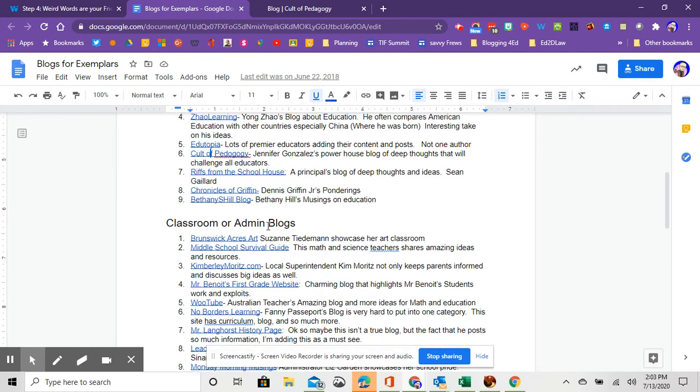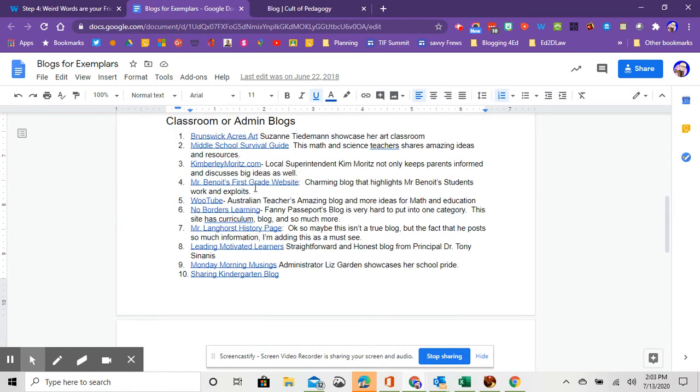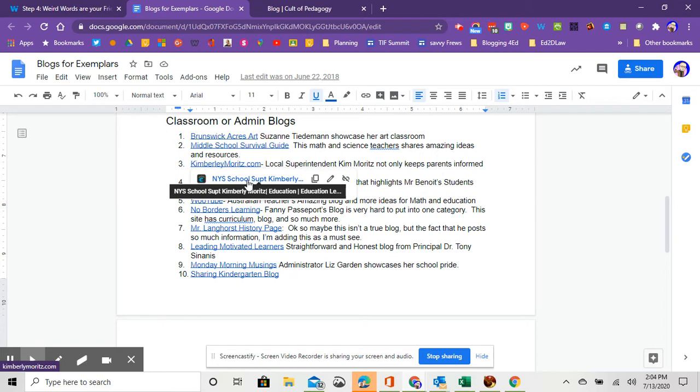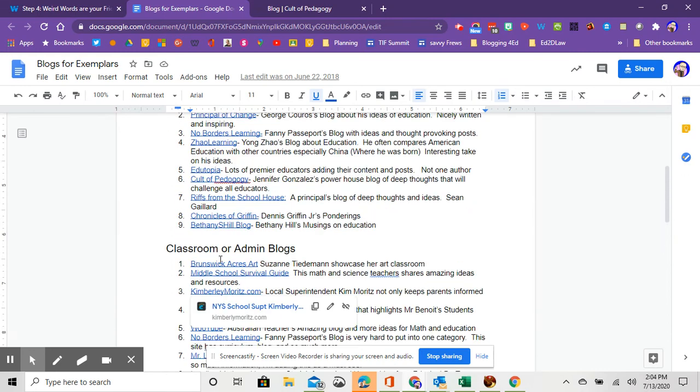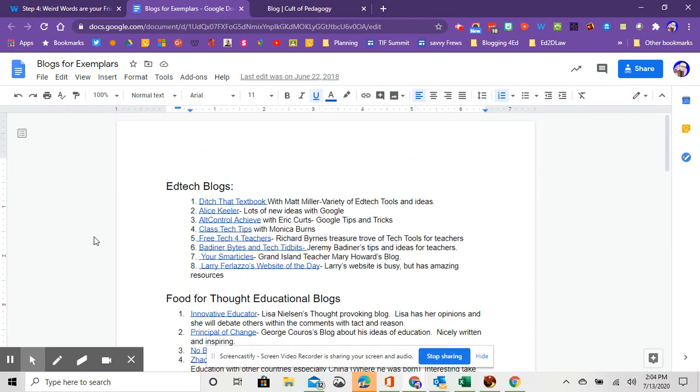And then the last collection of blogs are teacher or admin blogs. So for admins, if you haven't seen Kimberly Moritz's blog from Springville Griffith, she's been blogging for years. And I think you'll get the flavor of her leadership style as well as her thoughts and educational philosophy. It's a very well-done blog. But again, there's a variety of other ones that are teacher-administrator showcases. So feel free to check those out and get some ideas from that.